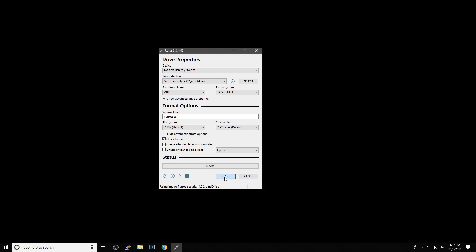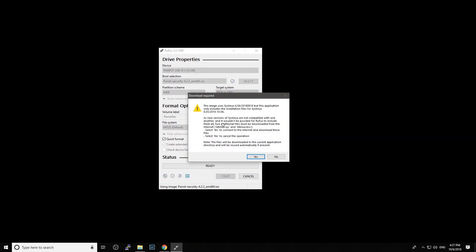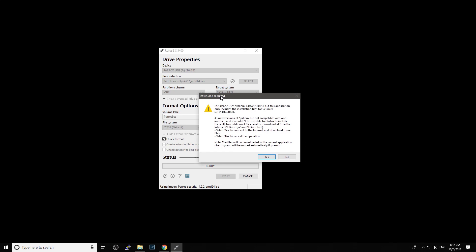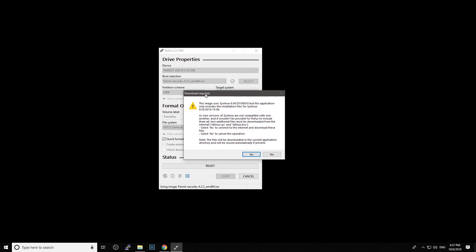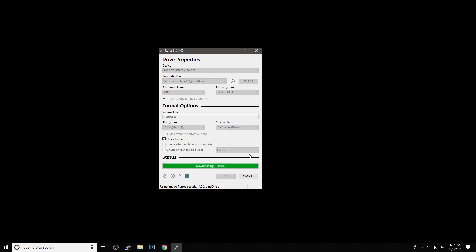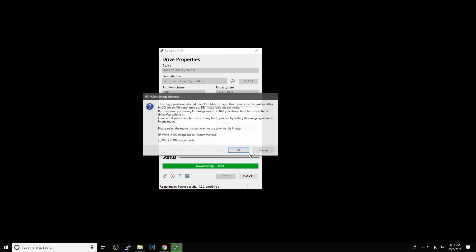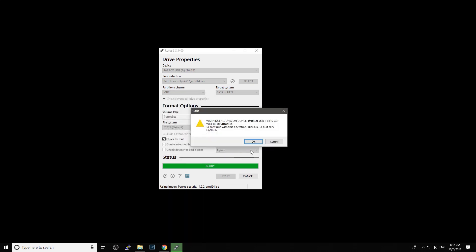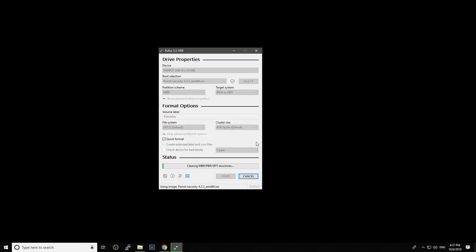They will ask you with a message that they are downloading some files. Click yes. We just choose the first one, written in ISO image mode. We just leave everything there until it's finished.